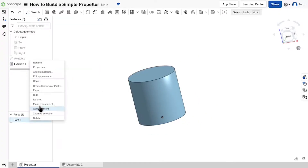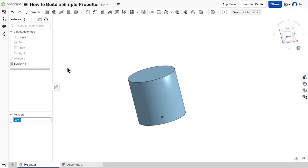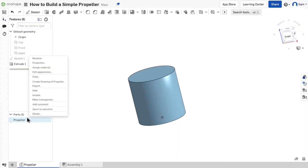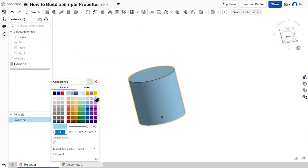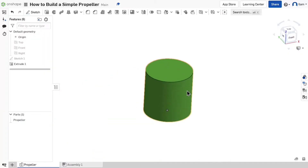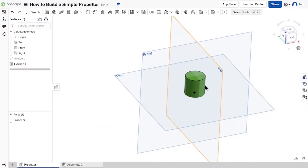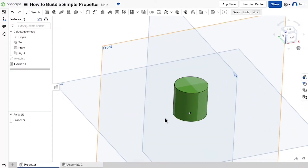I'm going to rename this part 'propeller' and change the appearance. Now hit your P key to show your planes — we're going to need these in a little bit.